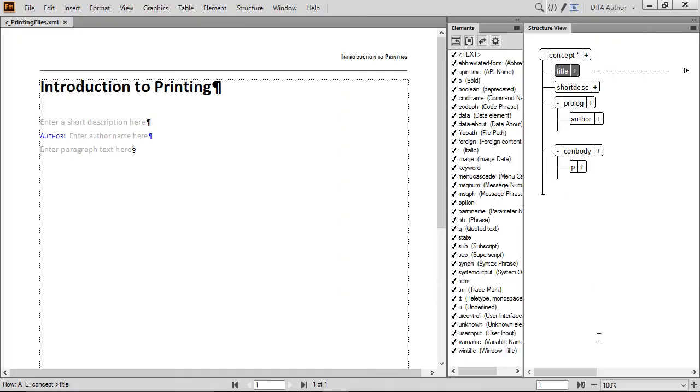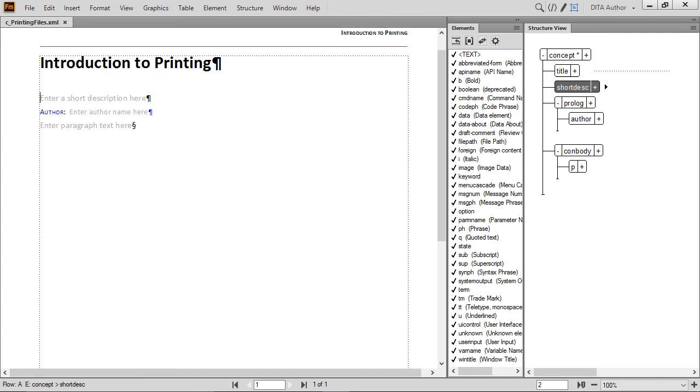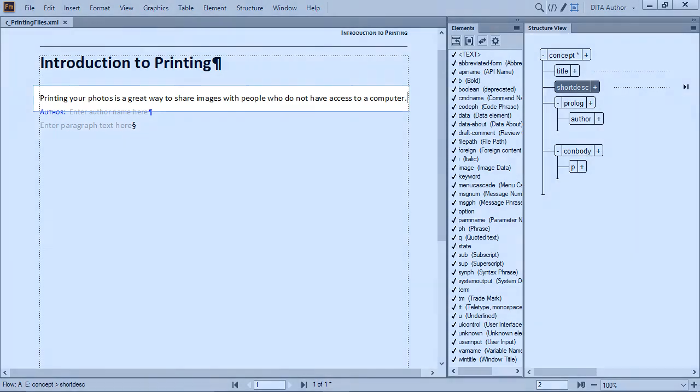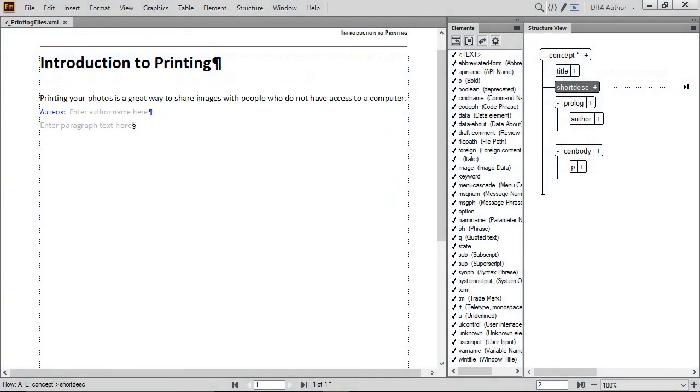Let's add content to the document. Click just to the right of the Short Desk element in the Structure view. Add the following text as our document's short description, and notice that it appears in the document view. Short descriptions provide additional information to describe the topic, concept, task, or reference, but shouldn't simply repeat the title.